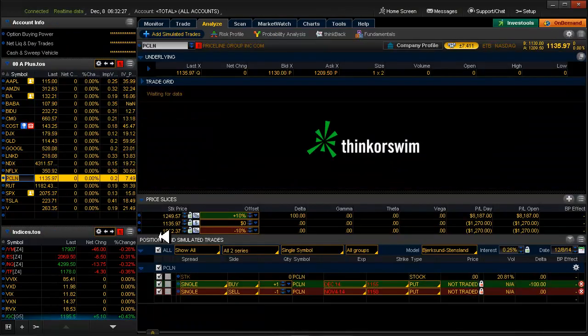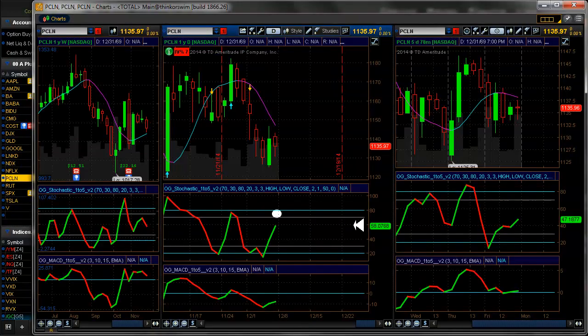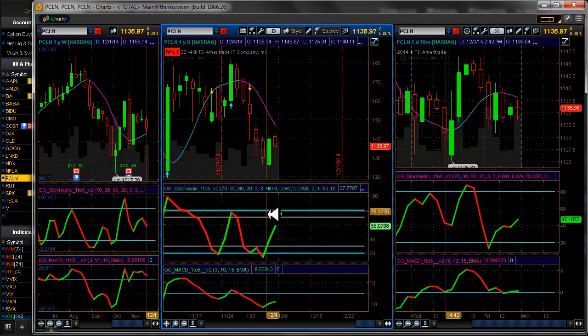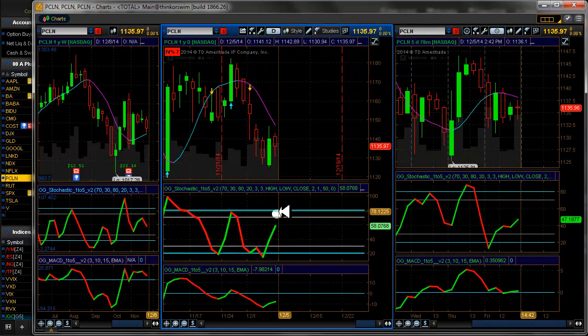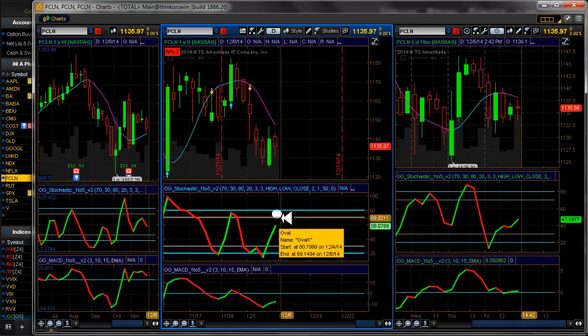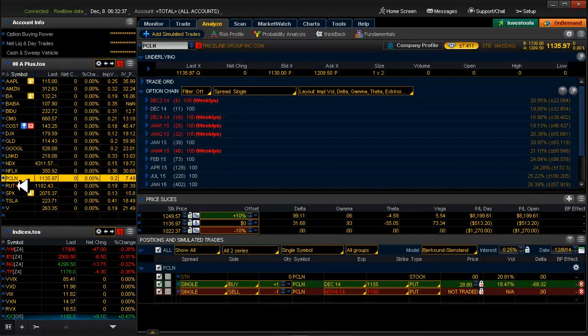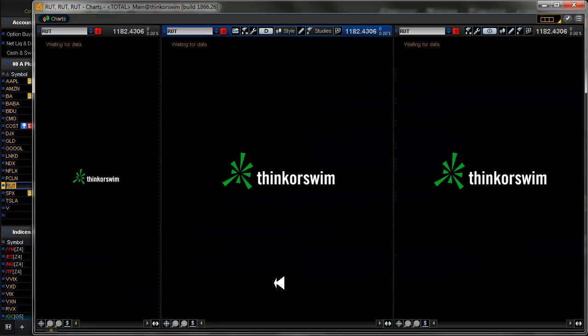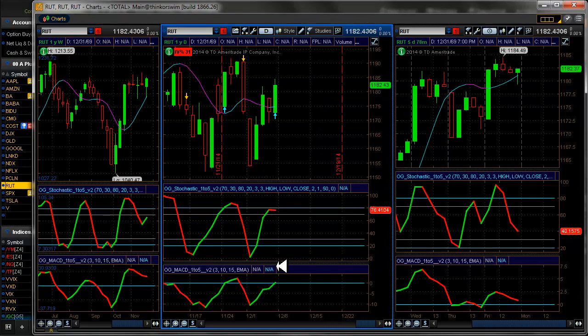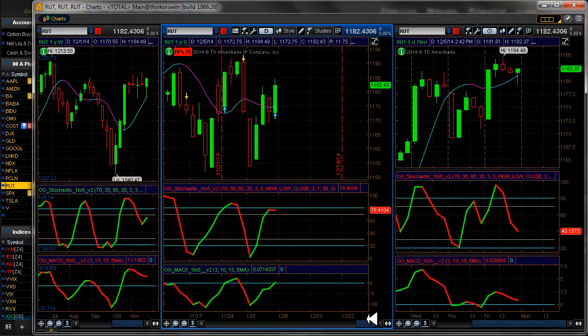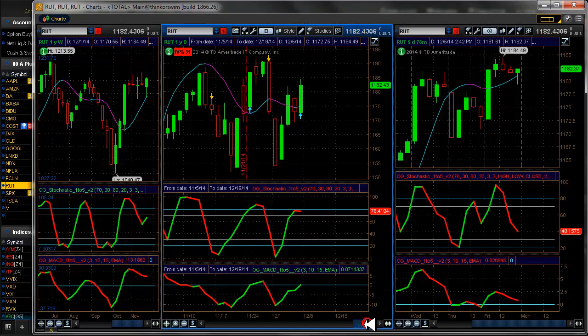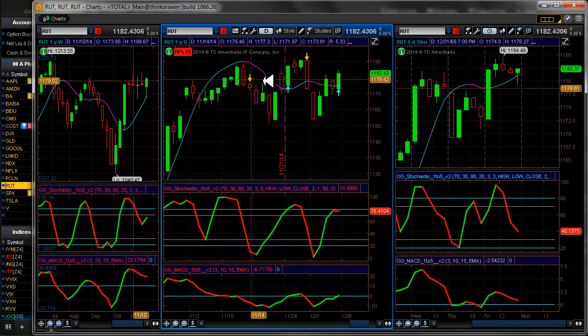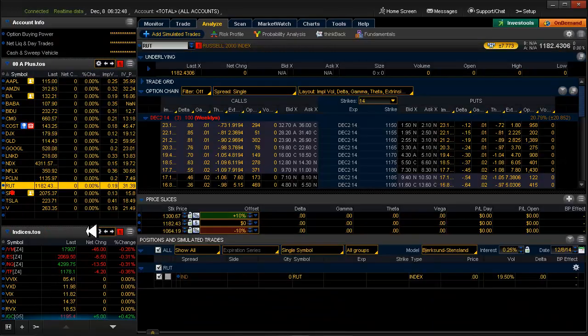Price line. Got some simulated trades I need to clean up. Okay, we're moving up towards our mark here. So we're gonna be patient and wait for that. Let's take a look at the Russell. Still a little bit too choppy for my taste. Too much price consolidation in here.